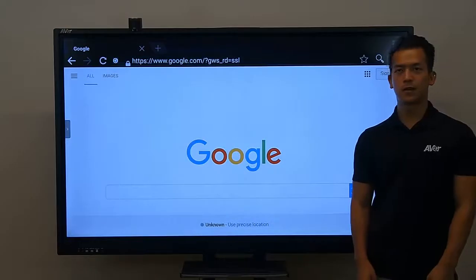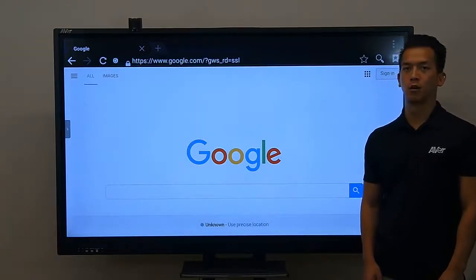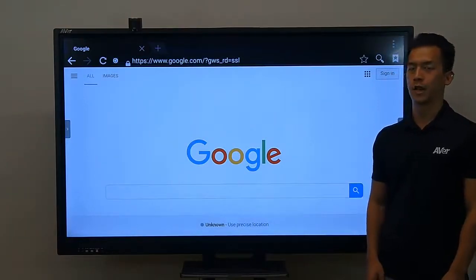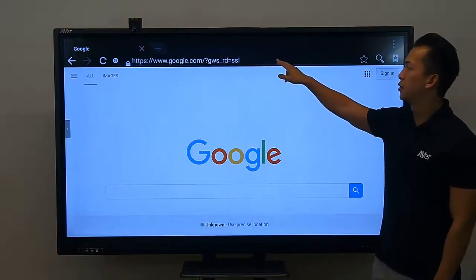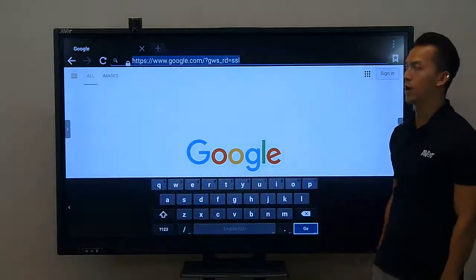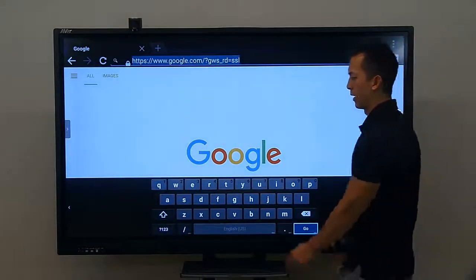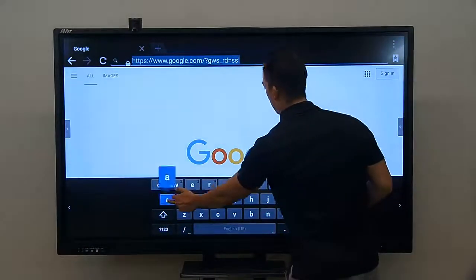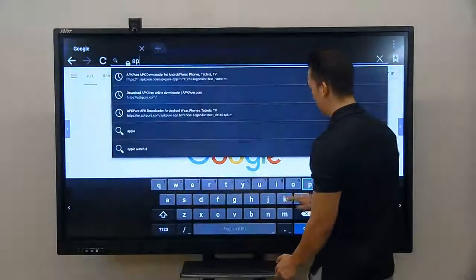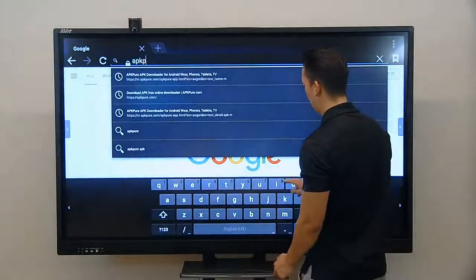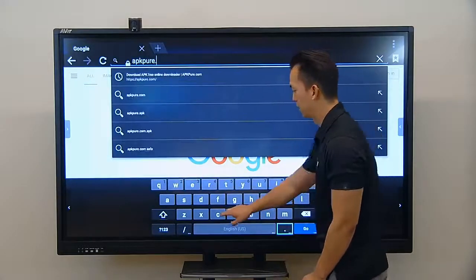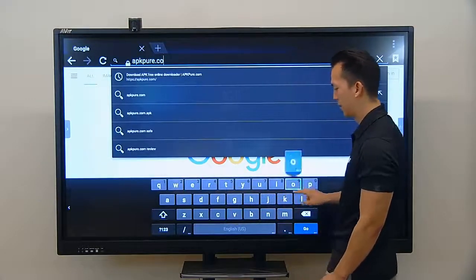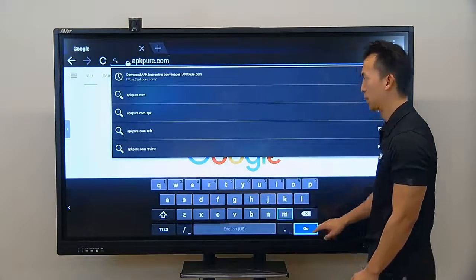We're going to use a website called APK Peer to install all of our third-party apps. We're simply going to go to the browser and navigate to apkpeer.com — that's the website we're going to be using.